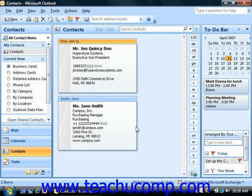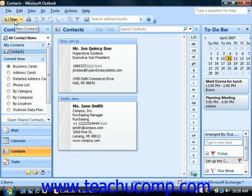To add a new contact to the contacts folder, you must first open the contacts folder from the navigation pane. Then click the new contact button in the standard toolbar, or simply double-click into the blank space inside of your contacts folder pane.